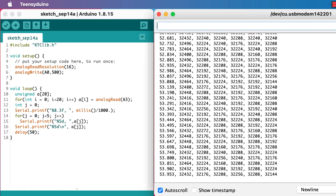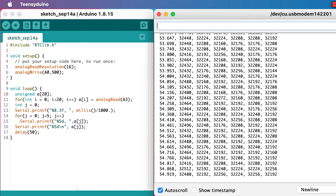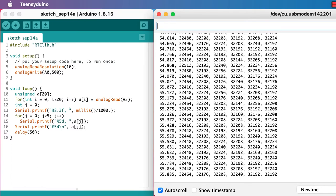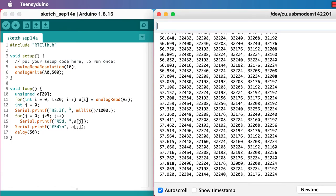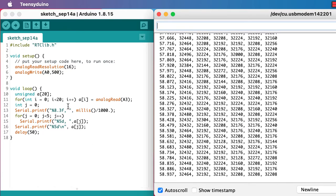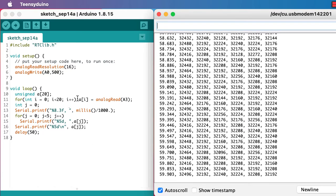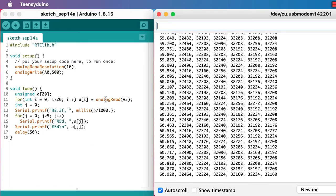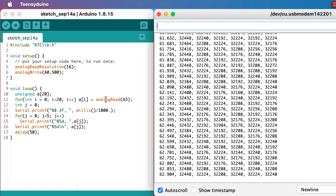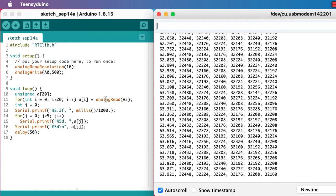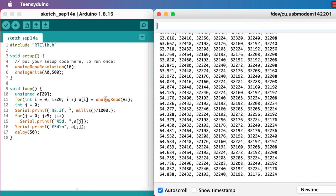So this code prints out the time and then six values that it's read from an analog read statement. It's using this loop here to do that analog reading so it gets all of them in exactly the same way.